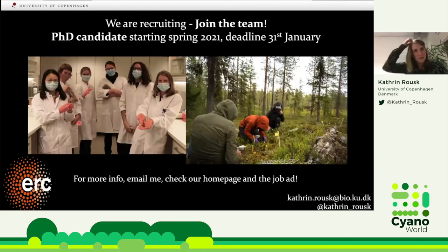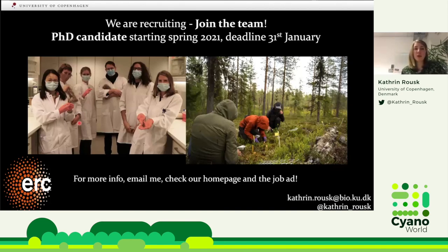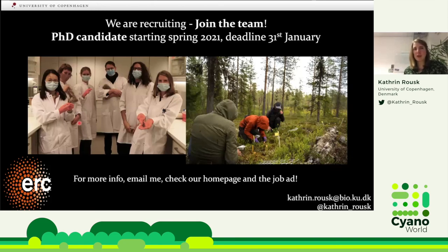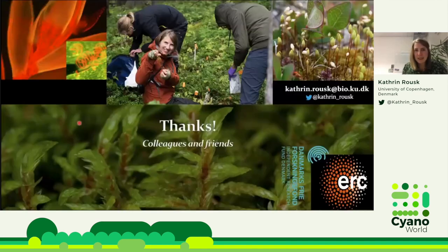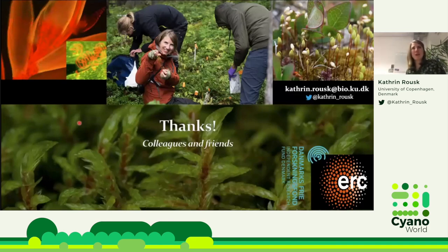Before I finish, I'd like to advertise: I'm looking for a PhD candidate starting next spring. The deadline is end of January. Feel free to contact me if you're interested or know someone who is — we're looking forward to a new team member. With that, I thank you for your attention, thank my funding sources, and I'm happy to take questions.